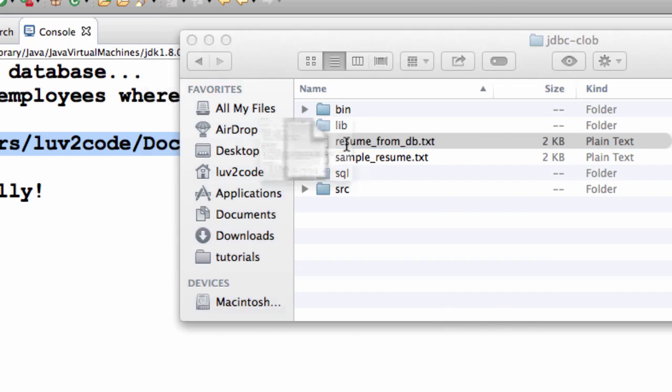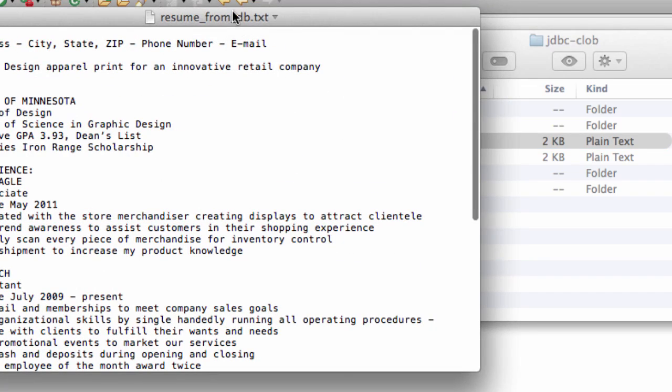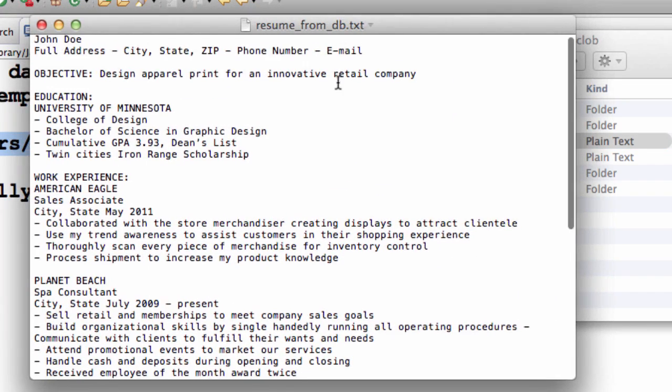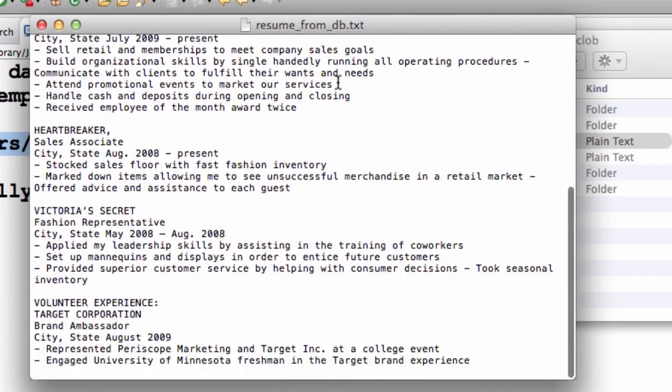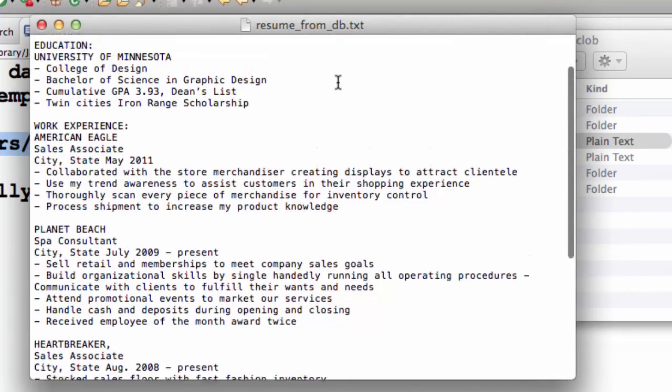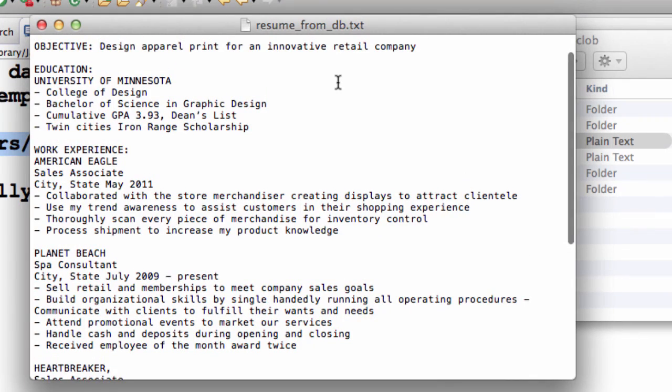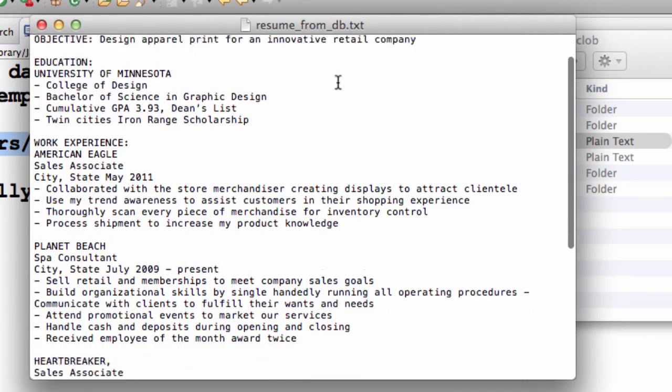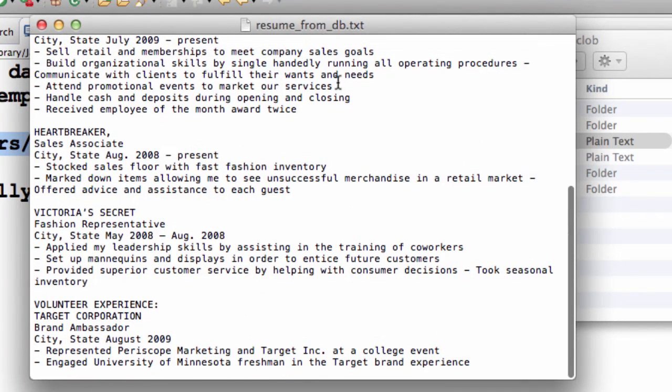I'll open this up and I can see that this is the actual resume information that was from the actual database column. We were successful in reading that data from the database and storing it locally on the file system.